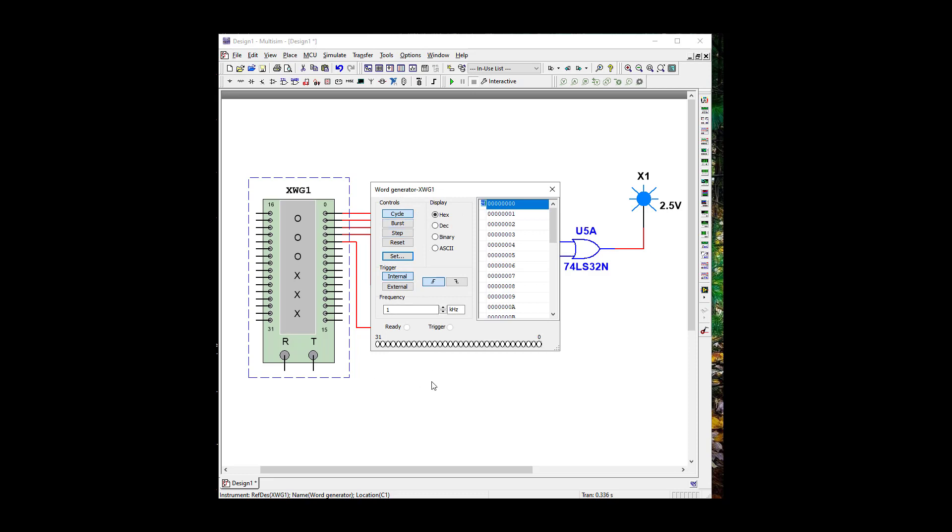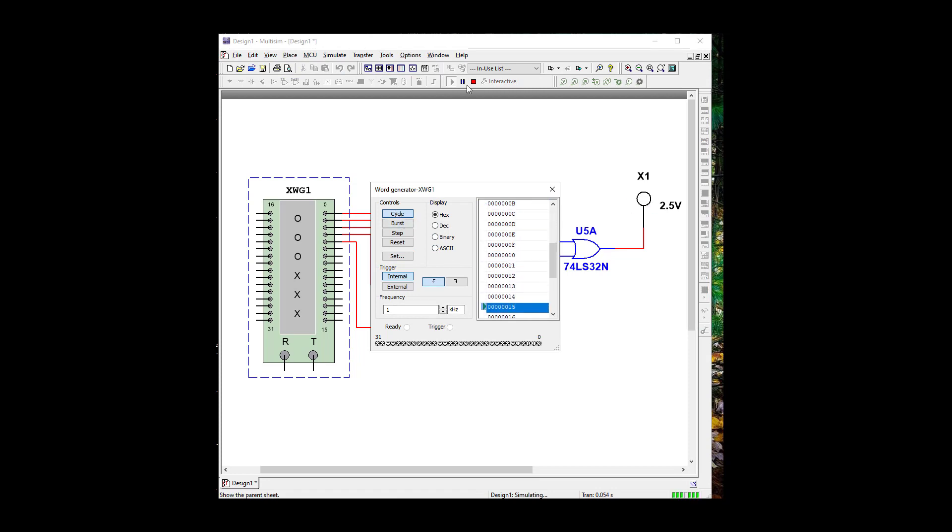And there's two ways we could run this. So let's go ahead and cycle it. One kilohertz. One kilohertz is too fast to see, obviously. So let's try 10 hertz.